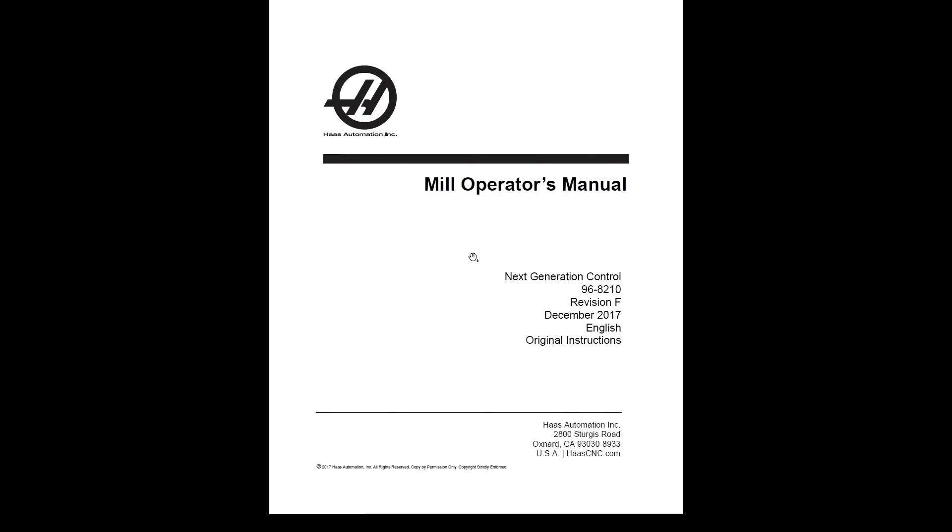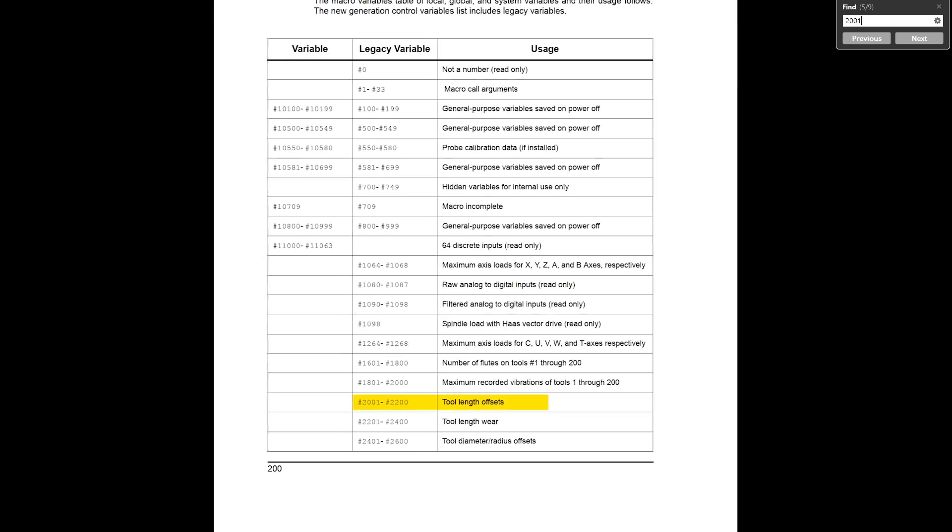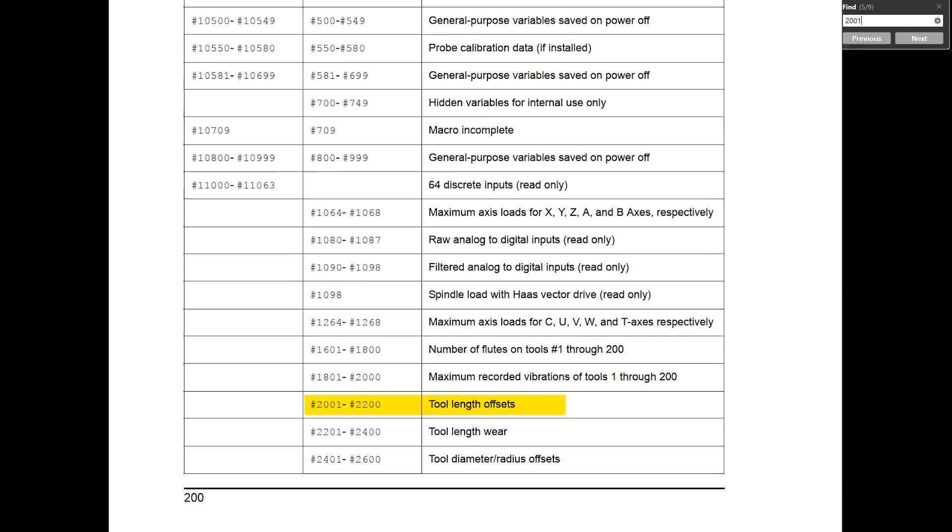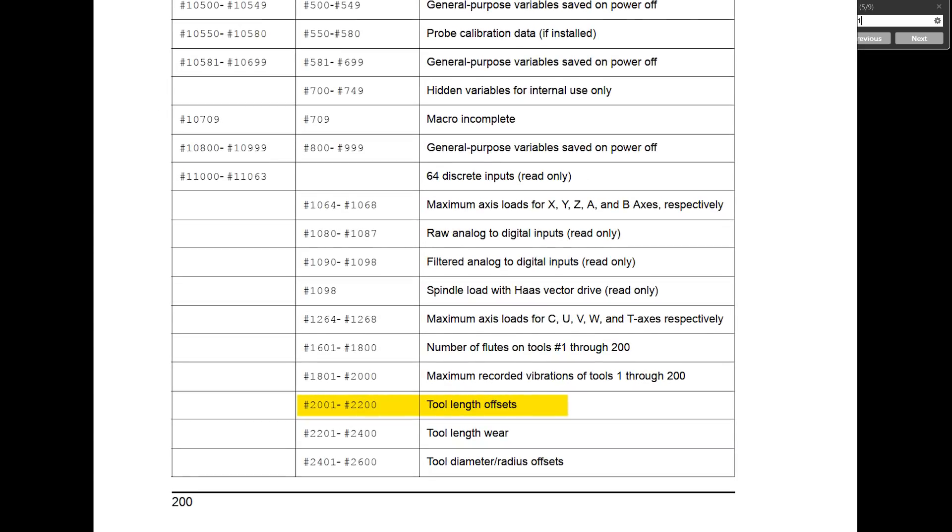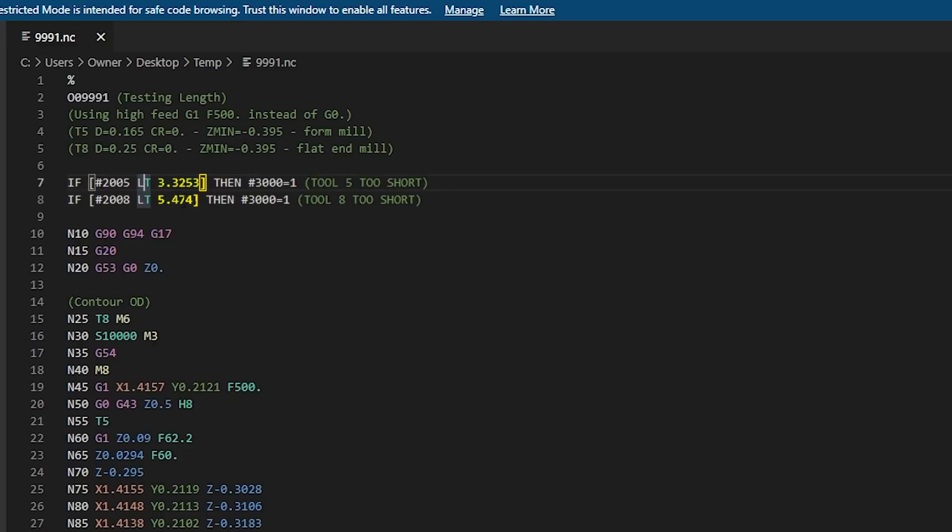We're actually going to start in the Haas mill operators manual. I'm going to search for 2001 and that brings me to the macros variable table. We can see the range of 2001 to 2200 is the tool length offsets. This is great because Haas makes it really easy to check this. The length value in the Haas control of tool 5 becomes macro variable 2005. Similarly, the length on tool 8, macro variable 2008. LT is fancy code for less than.